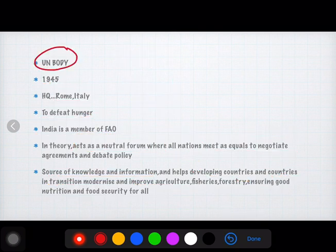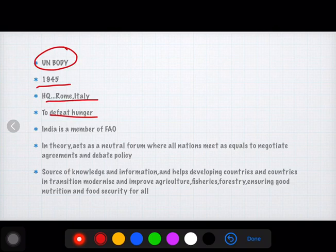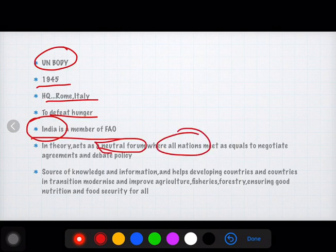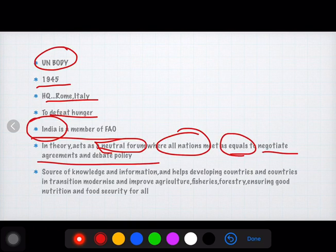To recap FAO's key points: it is a UN body formed in 1945 with headquarters in Rome, Italy. Its aim is to defeat hunger all over the world. India is a member. It serves as a neutral forum where all nations can negotiate equal rights and debate policies and agreements. It is also a source of knowledge and information, helping developing countries modernize and improve agriculture, fisheries, and forestry, and ensuring good nutrition and food security for all. Thank you!